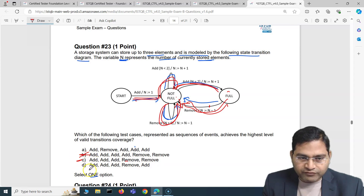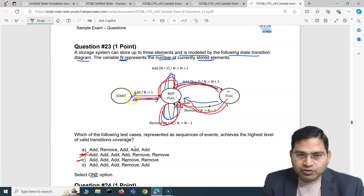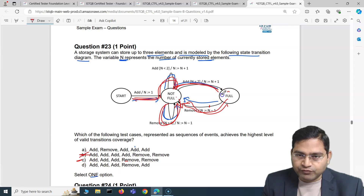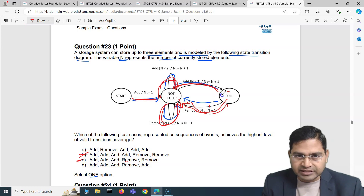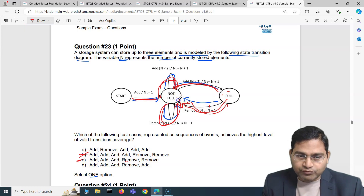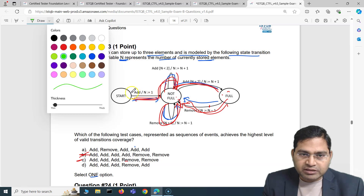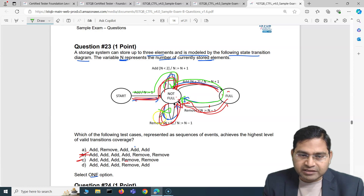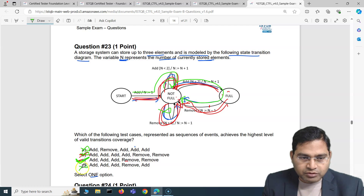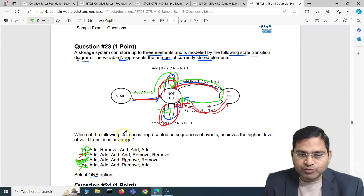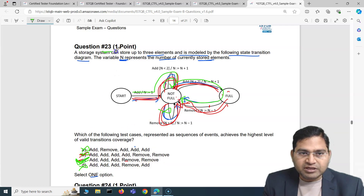Let's check option D: add, add, add, remove, add. Add three times → full state, that covers those transitions. Then remove covers full-to-not-full, then add covers that transition — but it's missing one transition. So option D is valid but doesn't cover the maximum. The correct answer is C — add, add, add, remove, remove — which covers all transitions and gives the highest valid transition coverage.